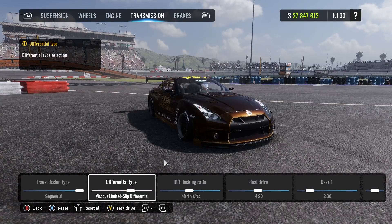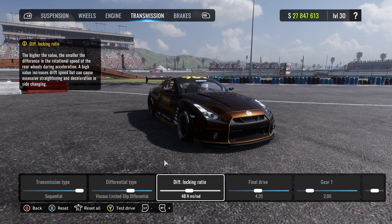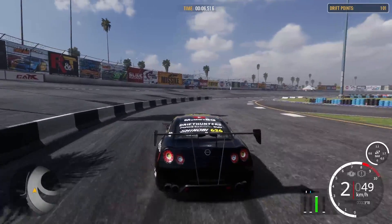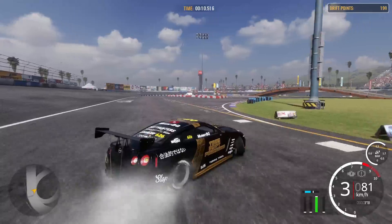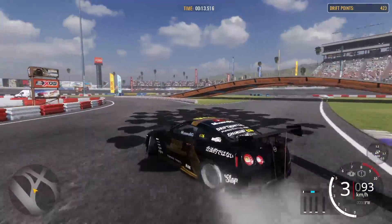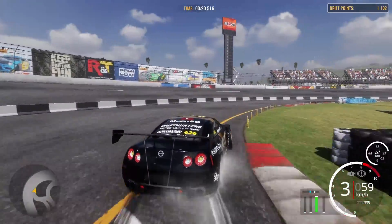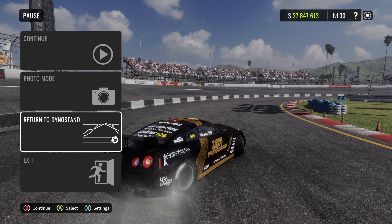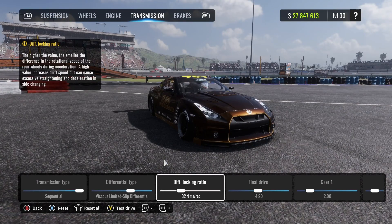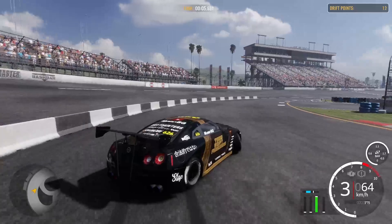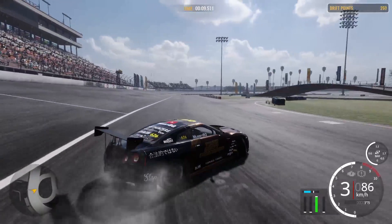The viscous limited slip is basically between open and closed — we have a differential locking ratio. If we put it to zero, we basically have open differential. As you can see it feels the same as the open one — I actually think this is grippier. If I release the throttle my car loses the drift. And if I put it to 100, we basically have closed differential, though the car feels a little bit smoother than the spool differential.